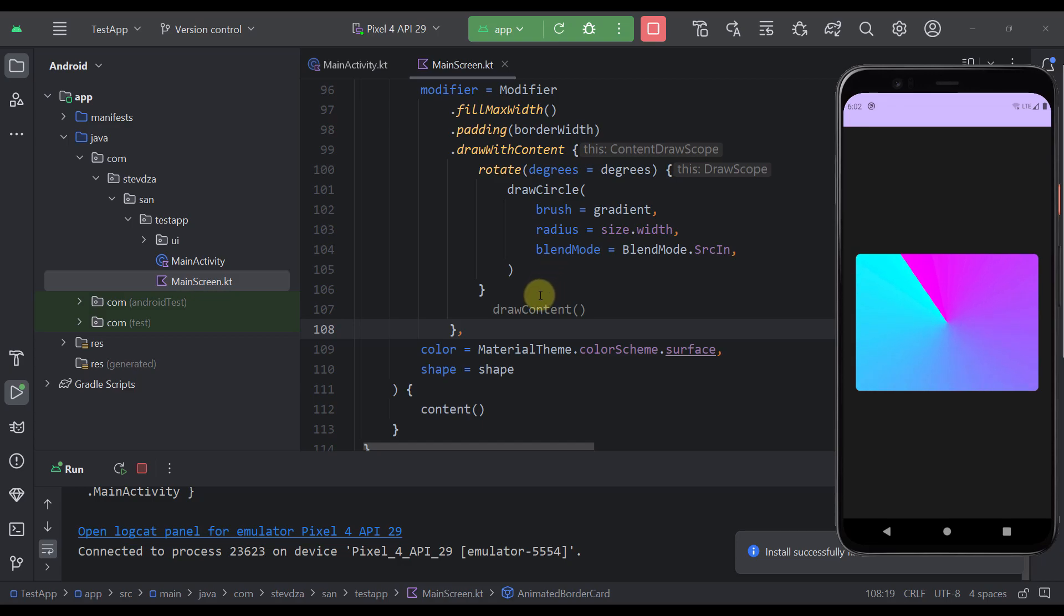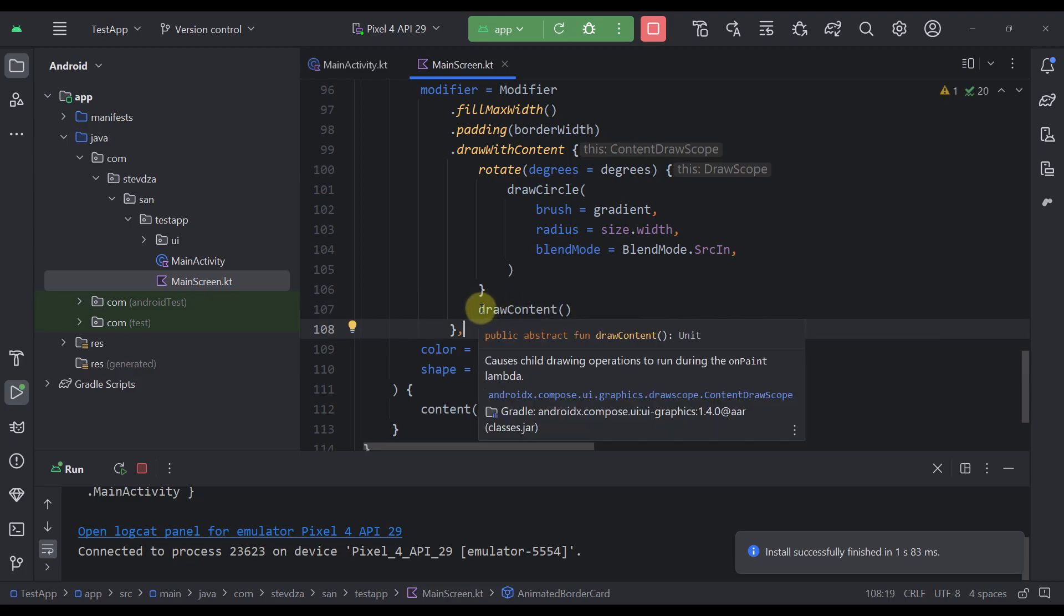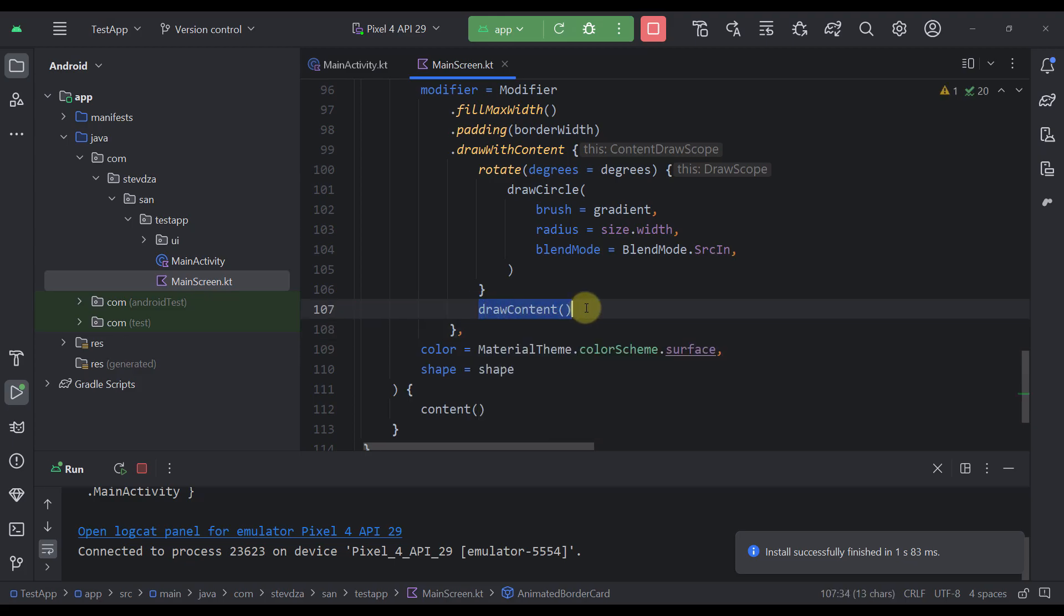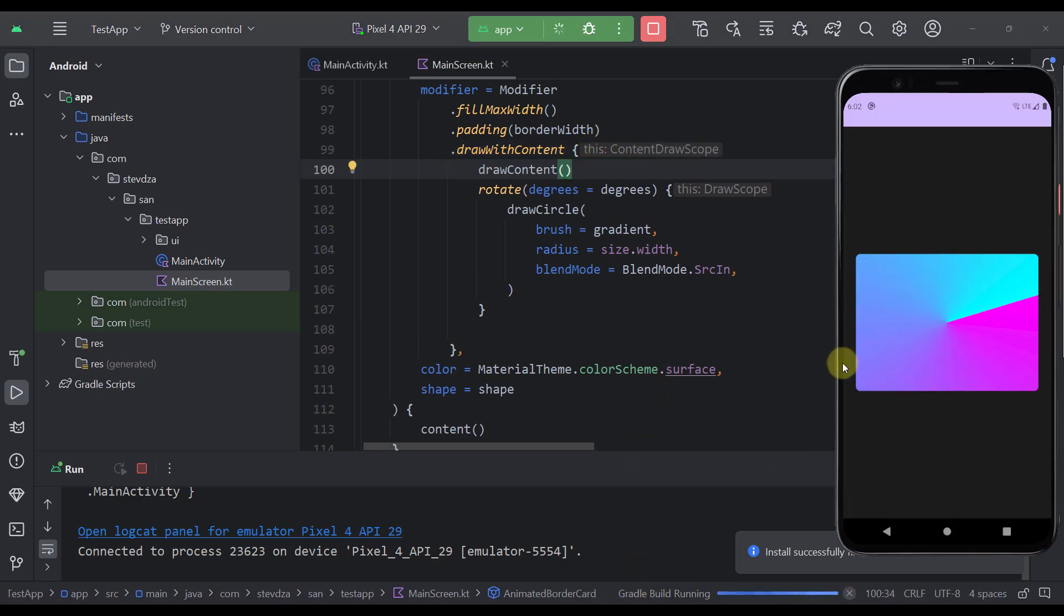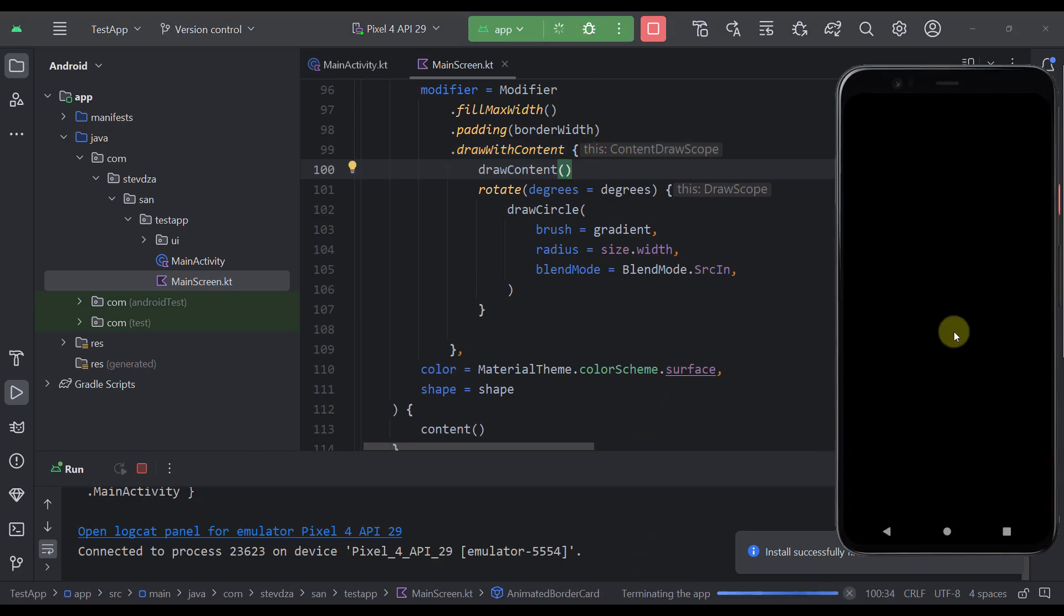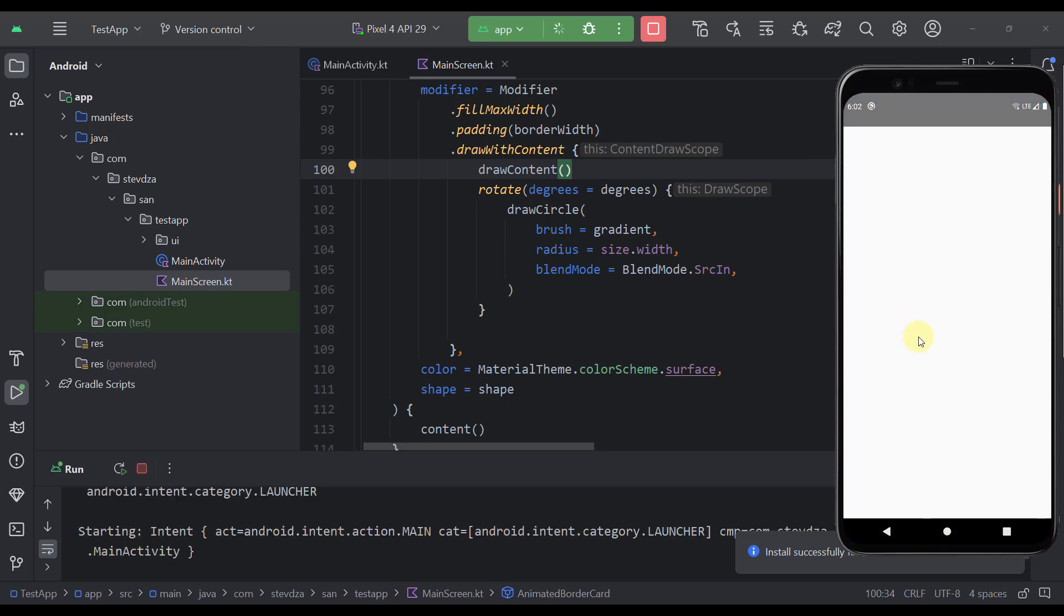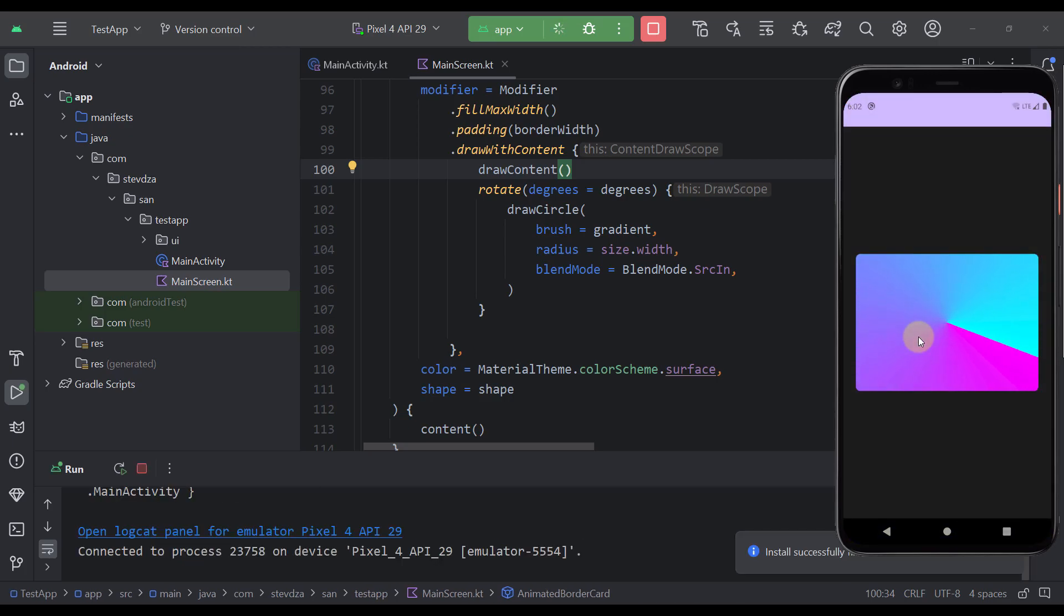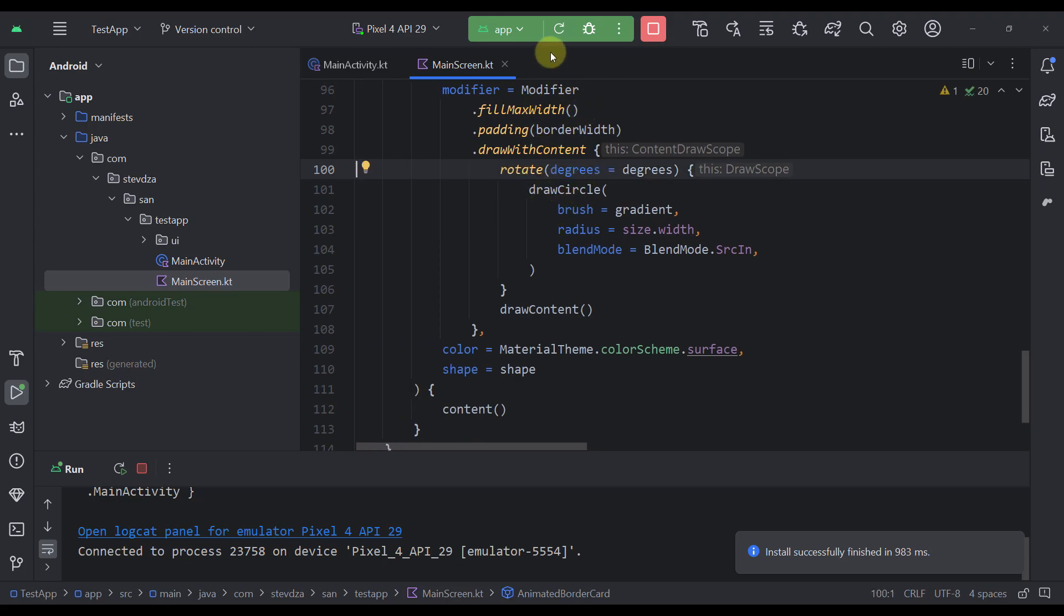Now here as you can see if you want to actually draw the content on top of this gradient color you need to call this drawContent function. So if you call this function before the rotate function then you will not be able to see the actual content on top of this circle. So you need to be careful and call this drawContent only after this rotate and drawCircle function.